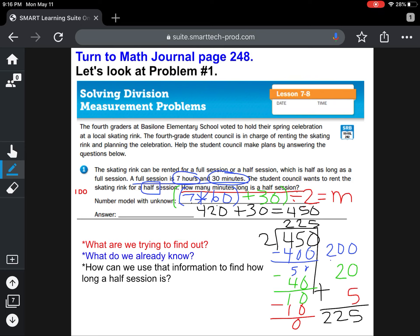So when the question asks how many minutes long is a half session, you should say 225 minutes. Don't forget to add your unit. We're going to solve one more problem like that on the next slide and do it together. If you don't have all of this work written down, pause your video now so you can get it all caught up. Then turn it back on when you're ready to move to problem number two.